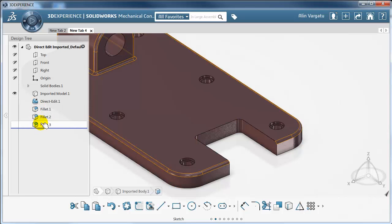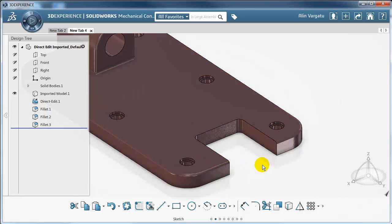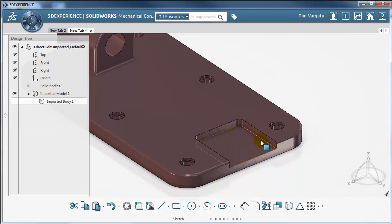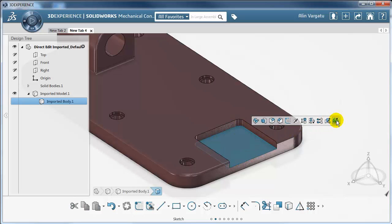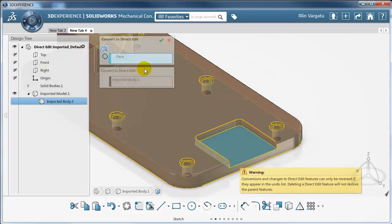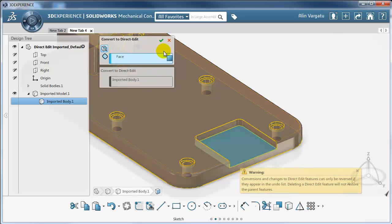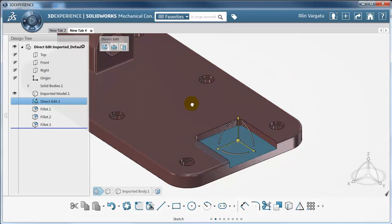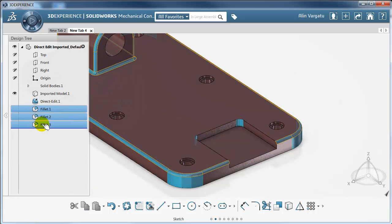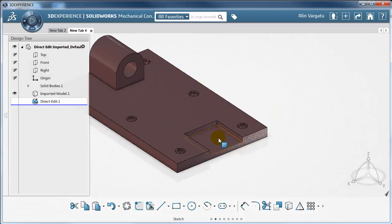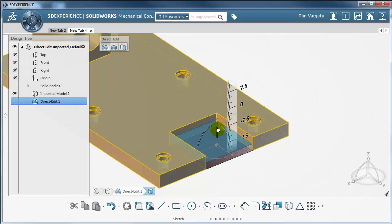SOLIDWORKS identified the fillets in this case, so let's undo and see how fillet recognition works. When you go to direct edit, there is a control that allows you to recognize or not recognize fillets. I want to recognize them because it's much easier to delete a feature — so I'll select them and just delete them. And as you can see, all the fillets are gone. Now let's get rid of this face by moving it down.